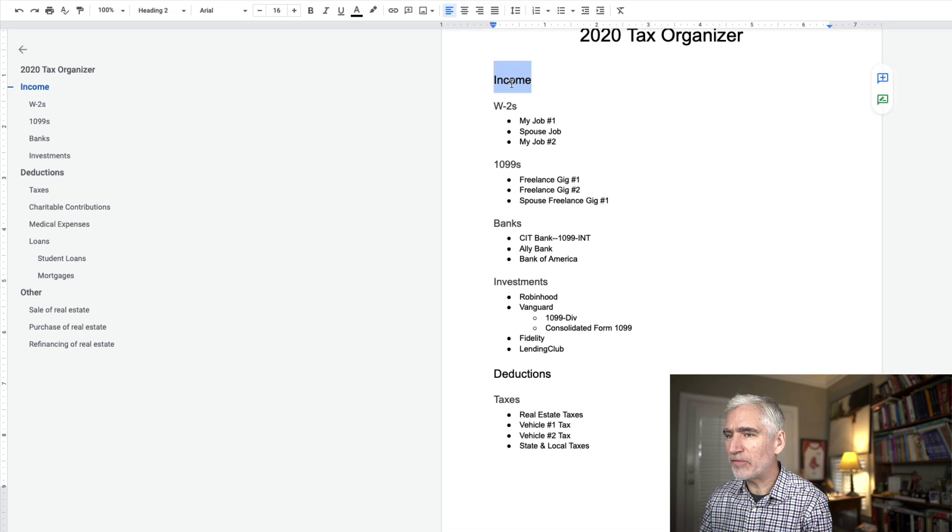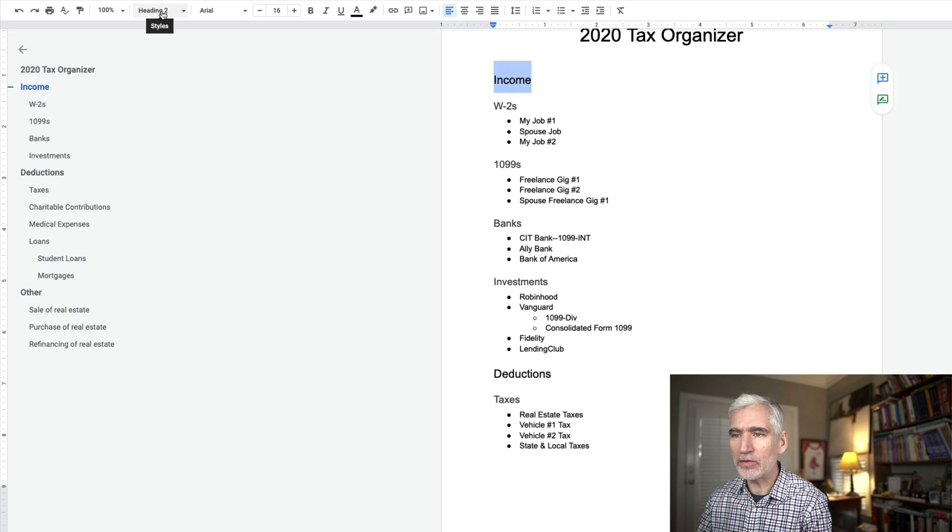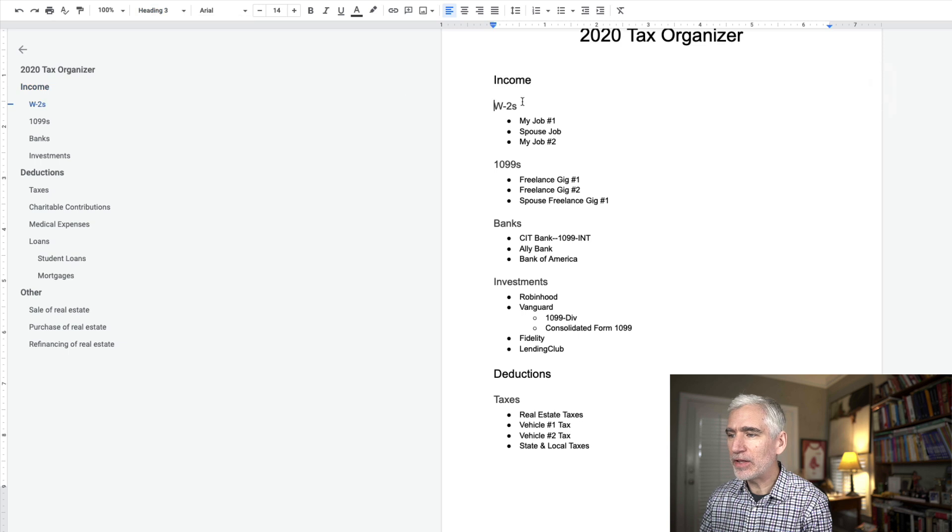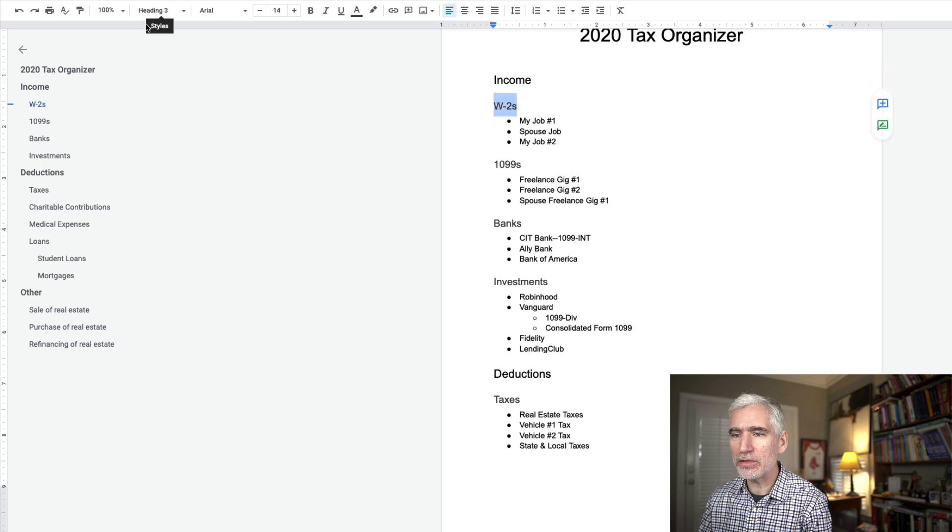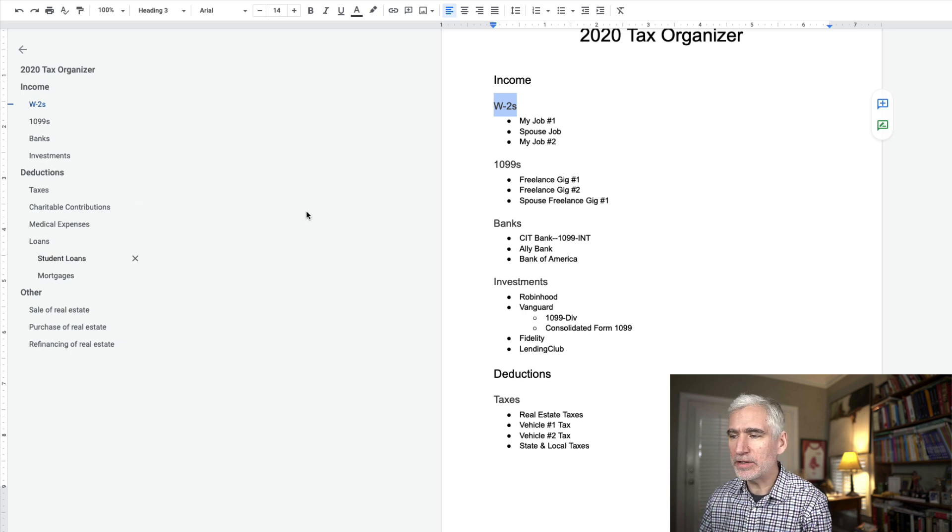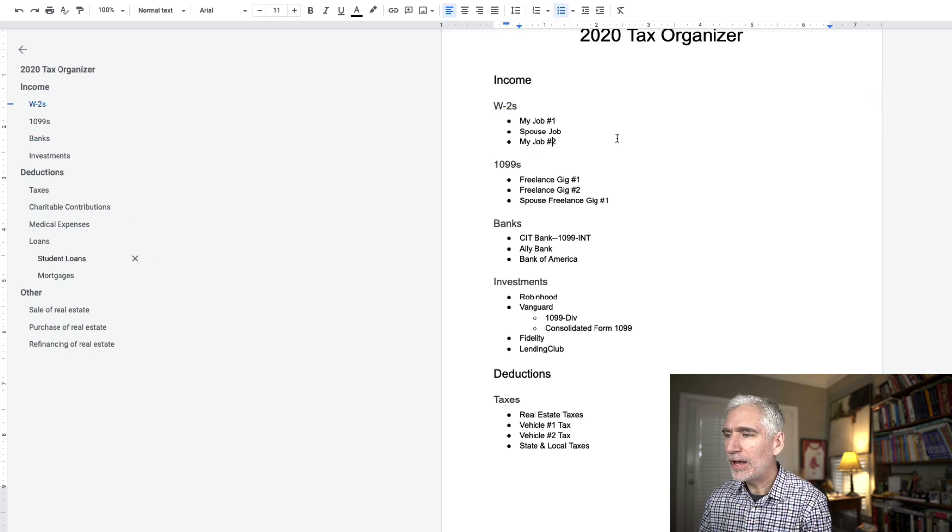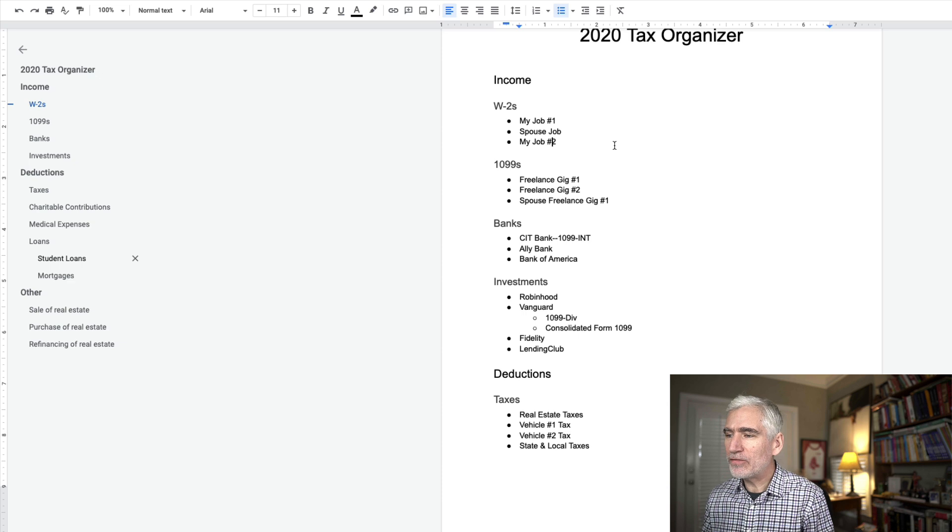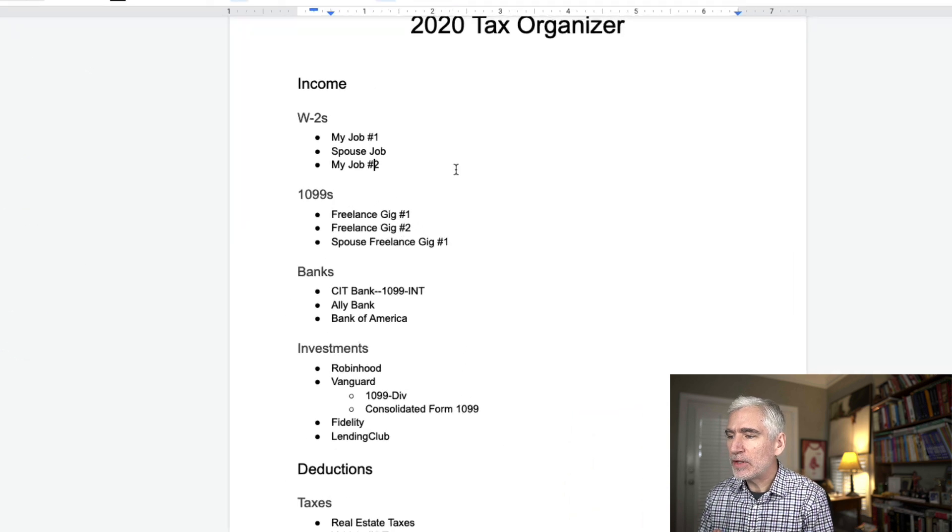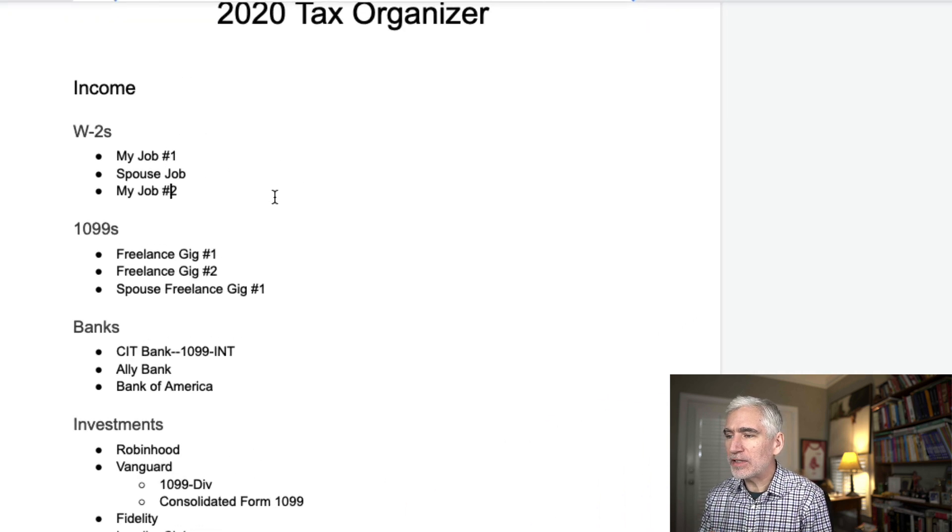And the way I do that is for each of these, like for income, if I highlight it, we come over here, you can see I gave it a heading two. And then within each type of income, this would be a heading three. And that's what creates this table of contents over here.